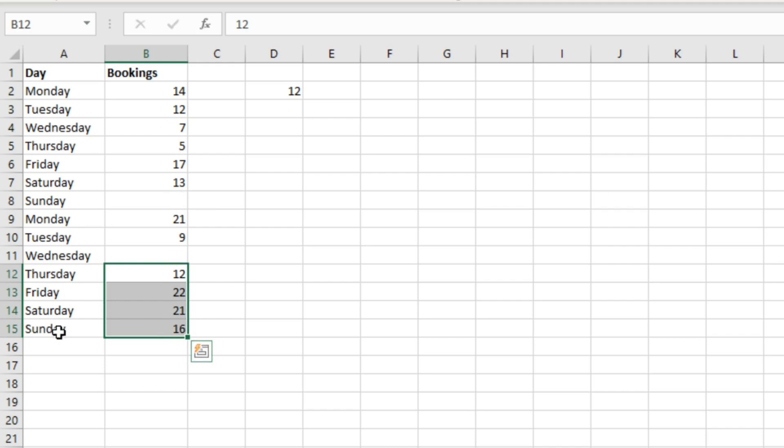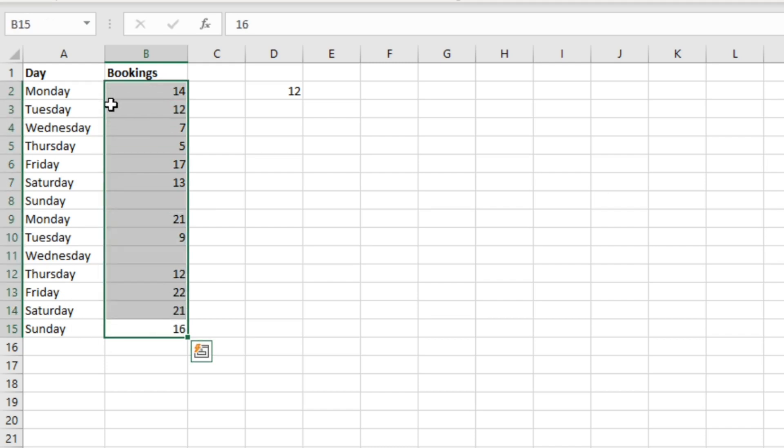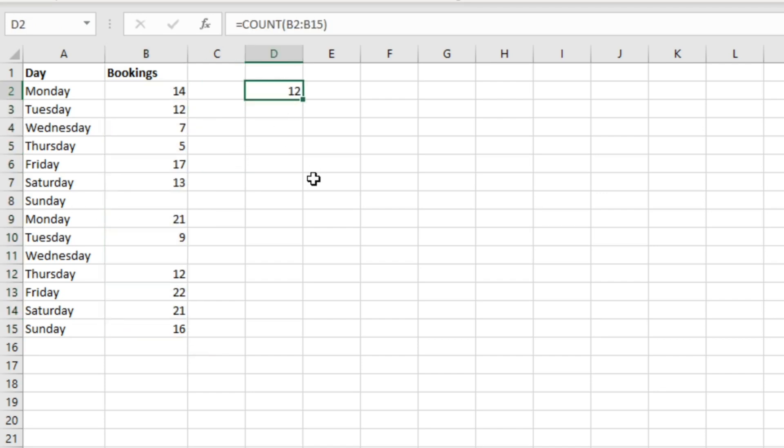But it hasn't counted this one and this one. So we've actually got in total 14 rows of data here if you include these blank ones, but it hasn't counted these, so we're only getting 12 there.